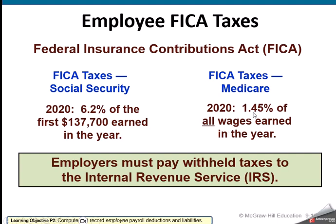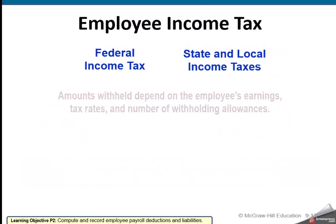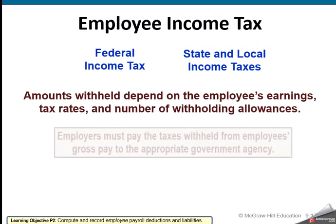Medicare is 1.45% of all wages — there's no limit on Medicare earnings. The employee pays the 1.45% and the employer matches. Both the employee's withholdings and the employer's match get paid to the Internal Revenue Service.